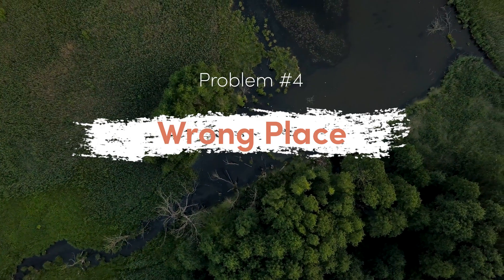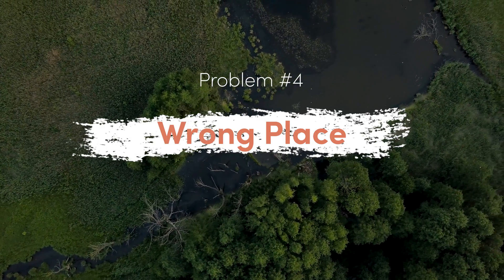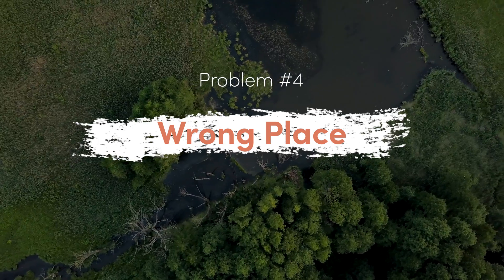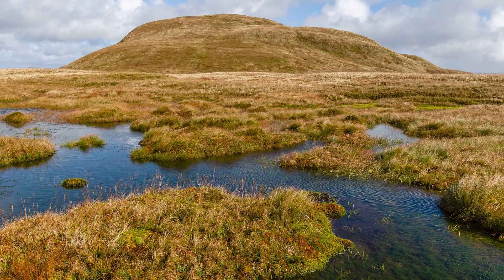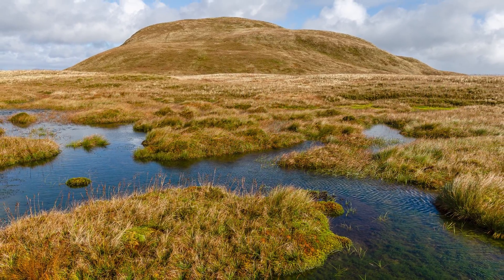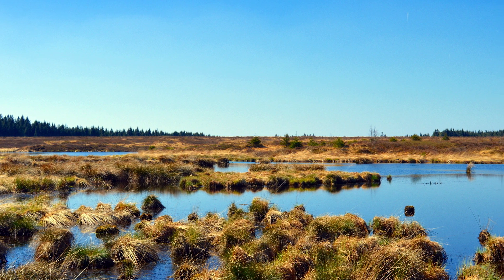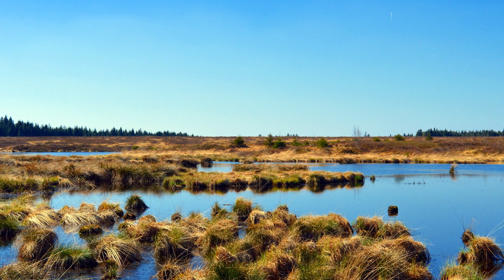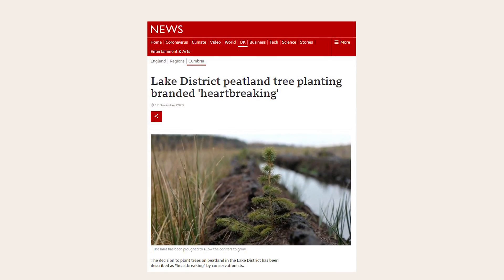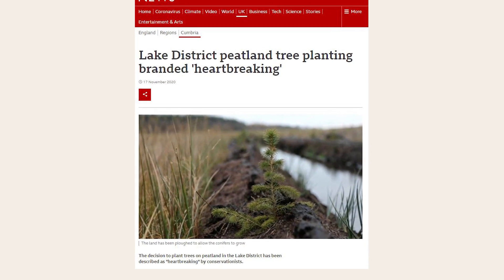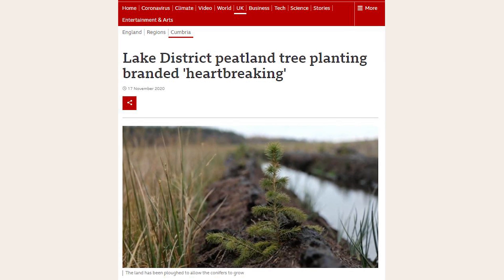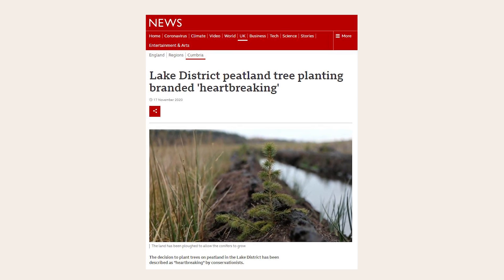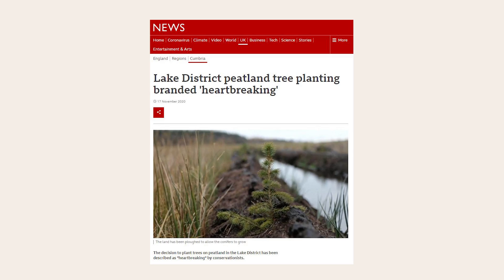The fourth issue is that many projects can plant trees in the wrong place. As an example, in Scotland there are peat bogs which accumulate and store a lot of carbon. However, there have been cases when the bogs are drained and the trees are planted, thus destroying this precious wetland and releasing vast amounts of carbon in the process.